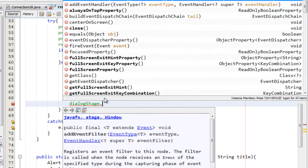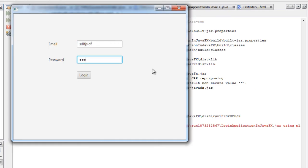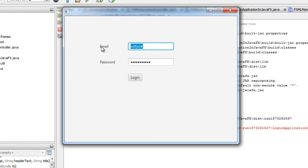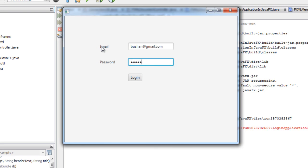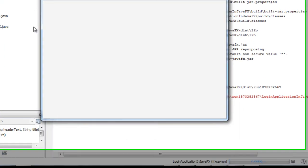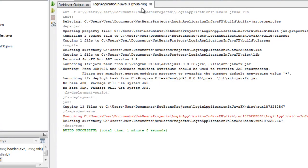Now save the project and run the application. Entering a wrong email and password and clicking Login gives an error message: 'Please enter correct email and password'. Entering the correct email — bhushan@gmail.com — and password 12345, then clicking Login shows 'Login successful'. Clicking OK closes the current window and displays another window. That's all about this video — thank you so much for watching, I'll see you in the next video.